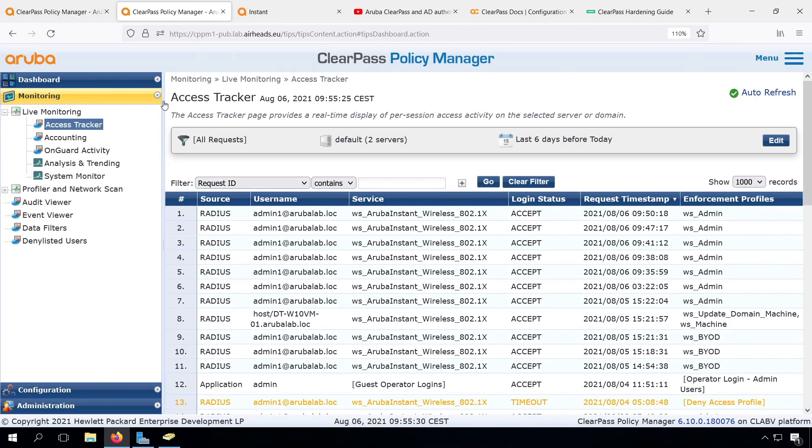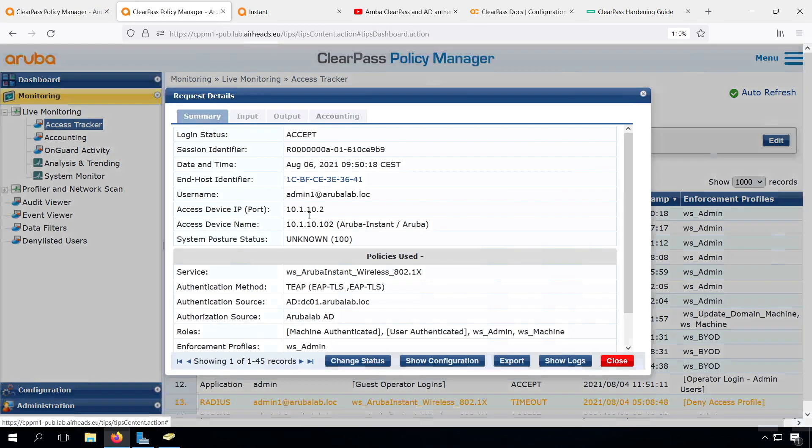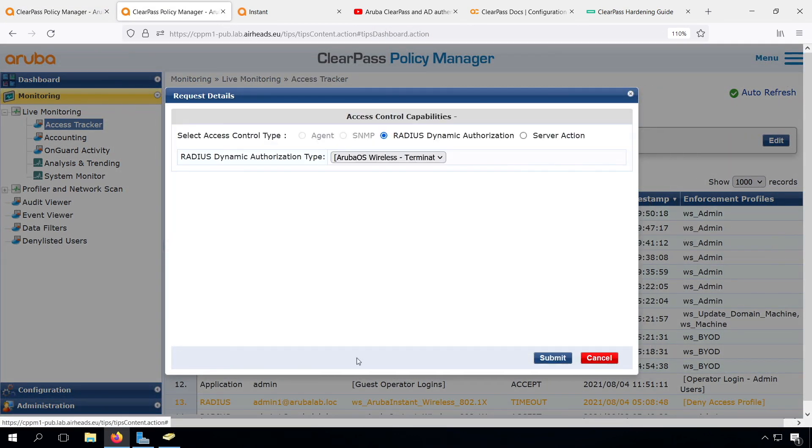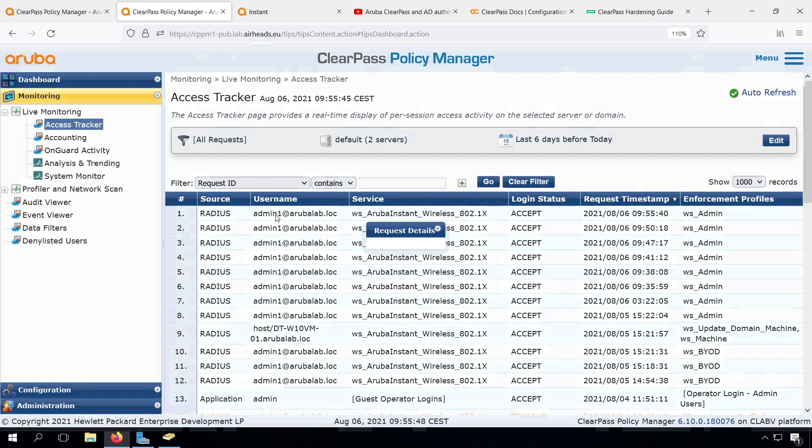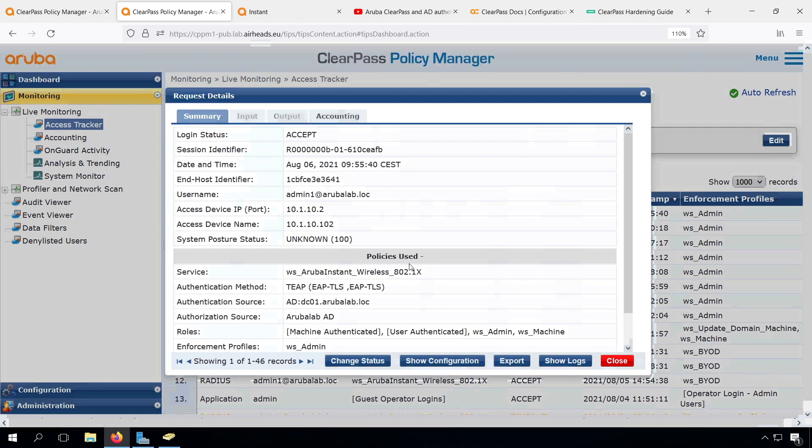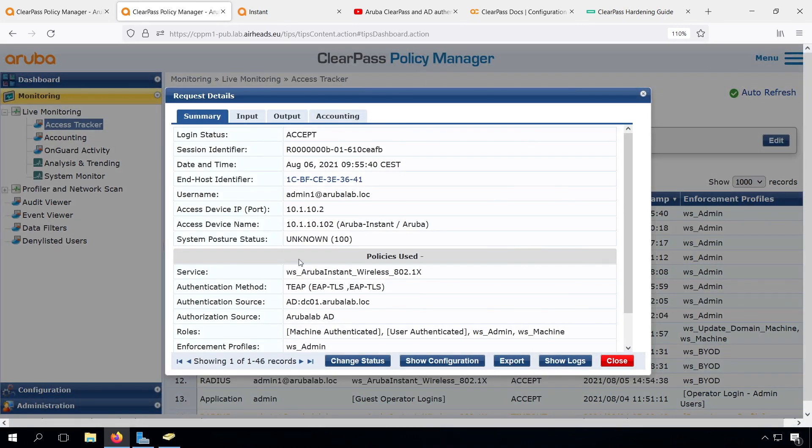Now, as we did some changes, let's see if things still work. Trigger a re-authentication. Yes, and it still works. So that's good news. I think we're pretty close to what we should do for the configuration of WPA2 and 3 as well.